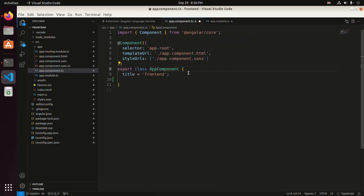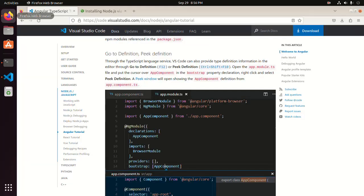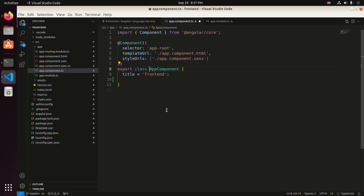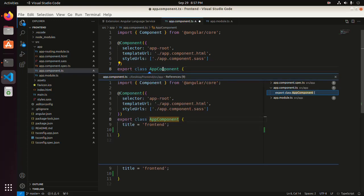You are now in the app.component.ts file. Hover the mouse over AppComponent and then press F12. That's it.